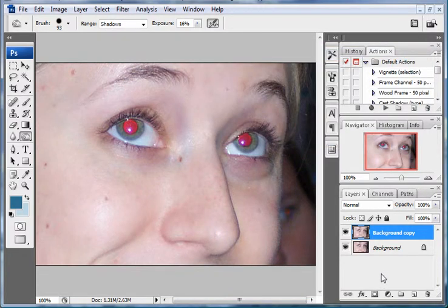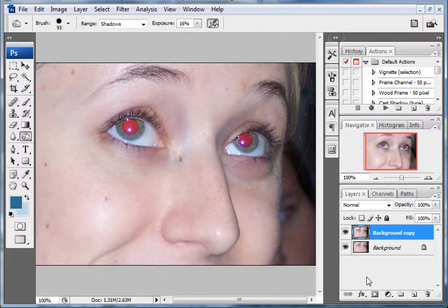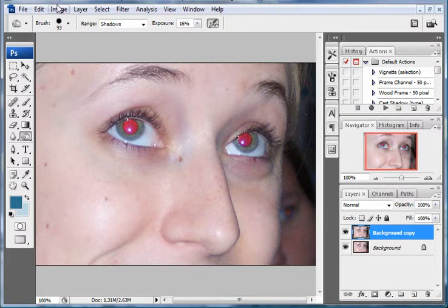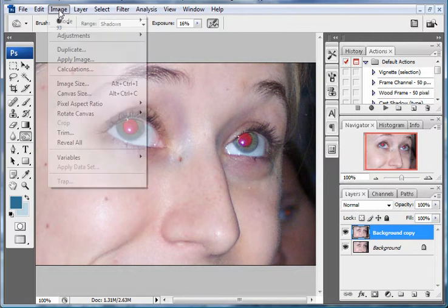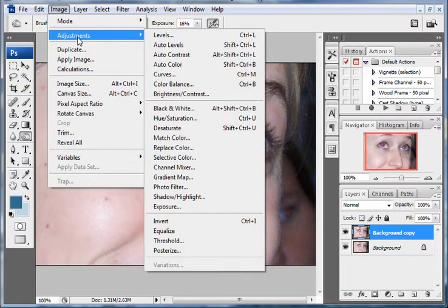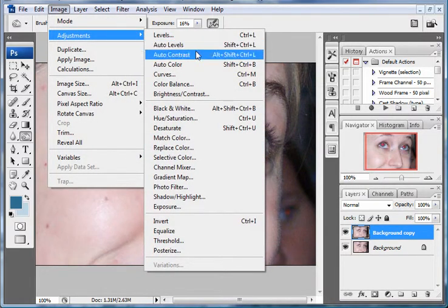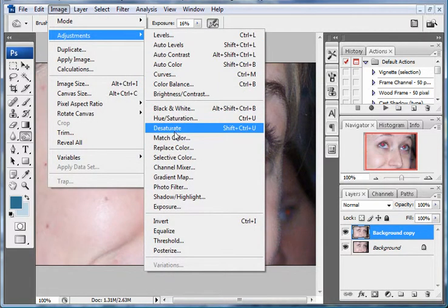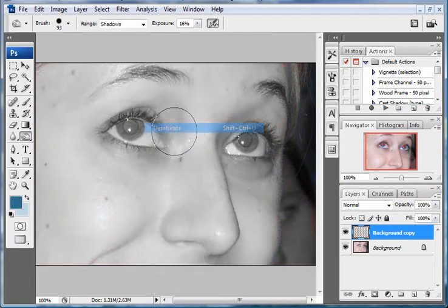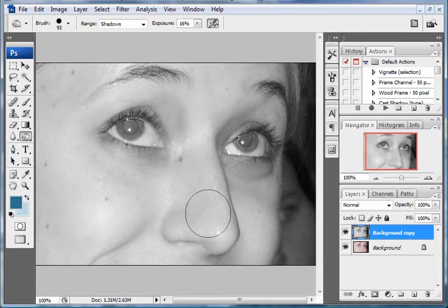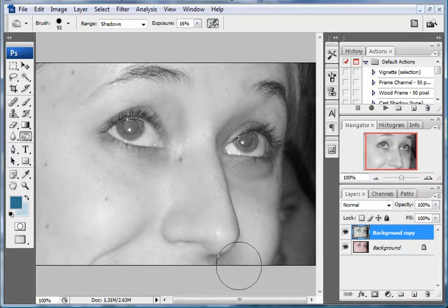What we'll want to do now is desaturate the red out of the eyes on the top layer. Simply go up to image menu, go to adjustments and hit desaturate. That desaturates the top layer.